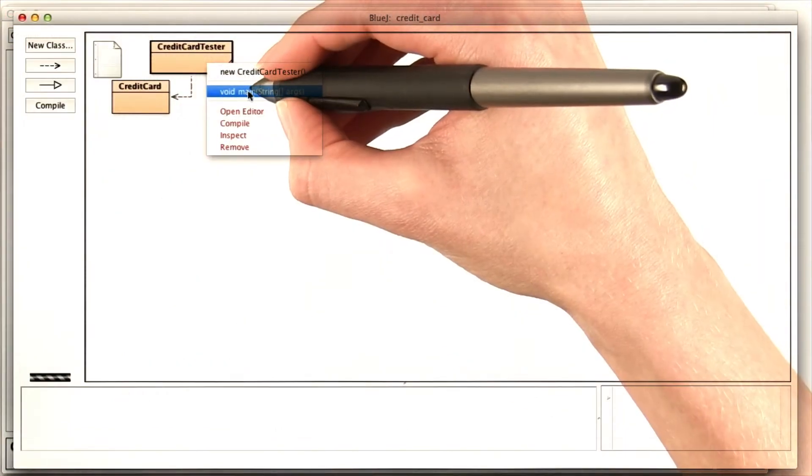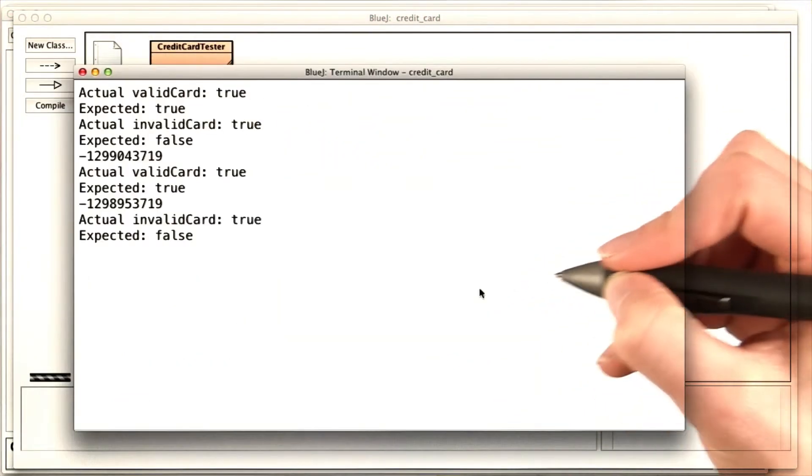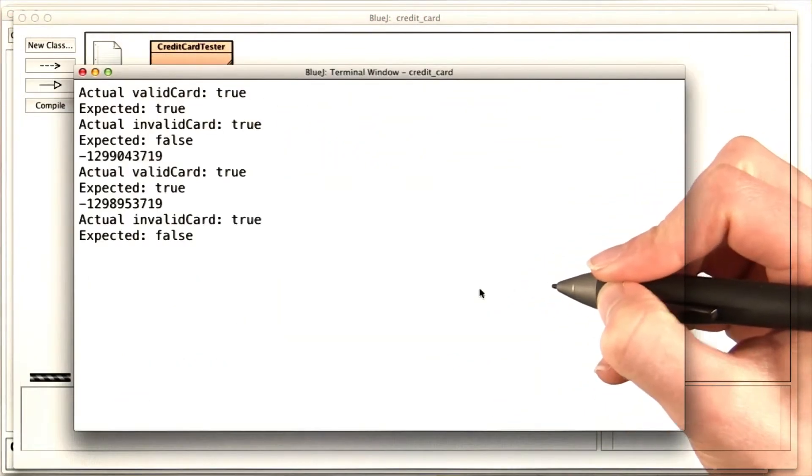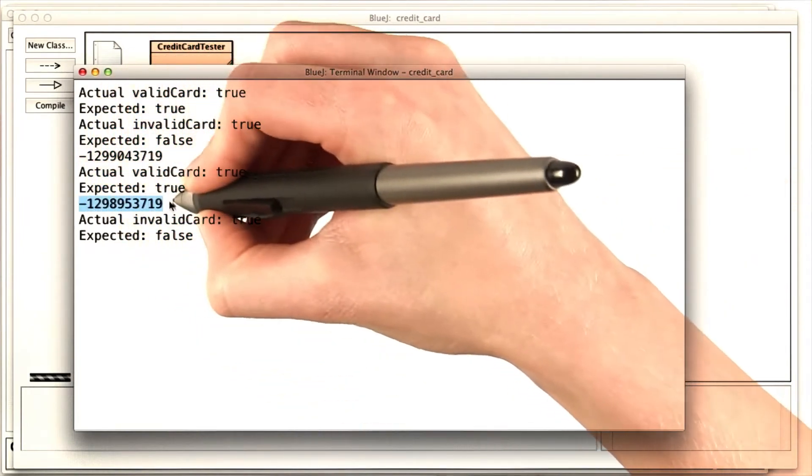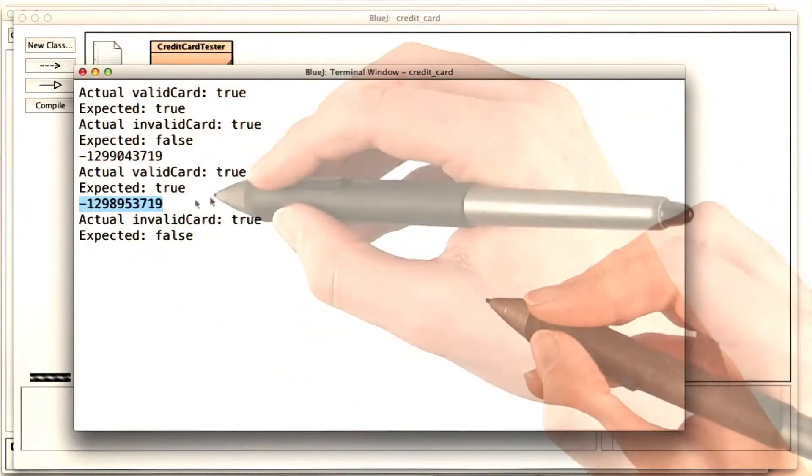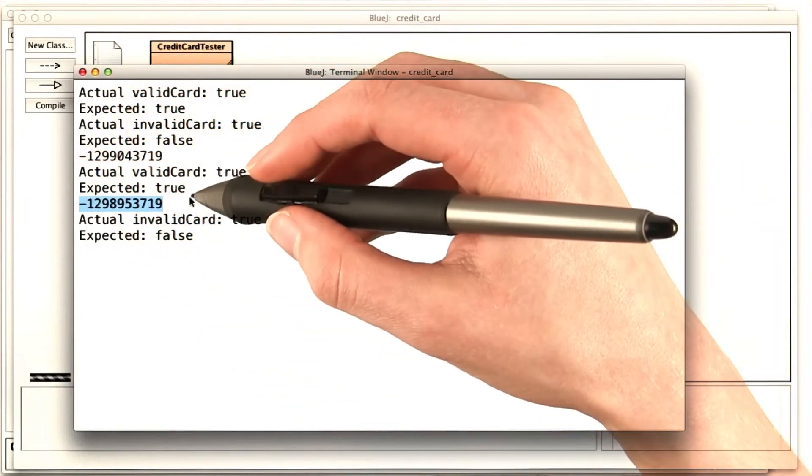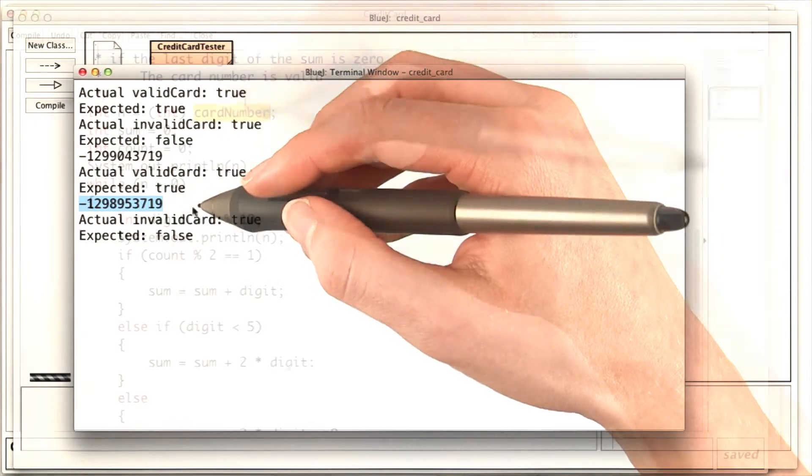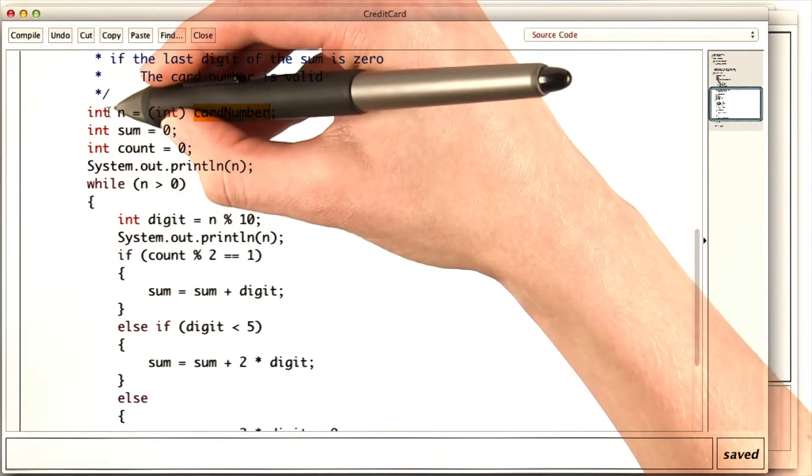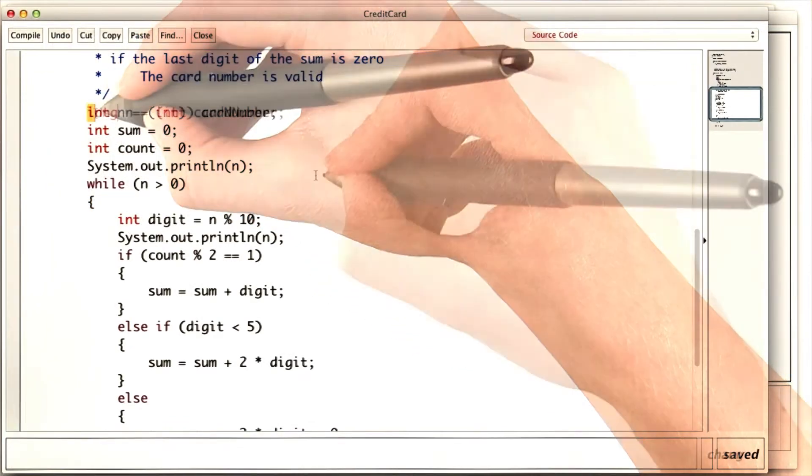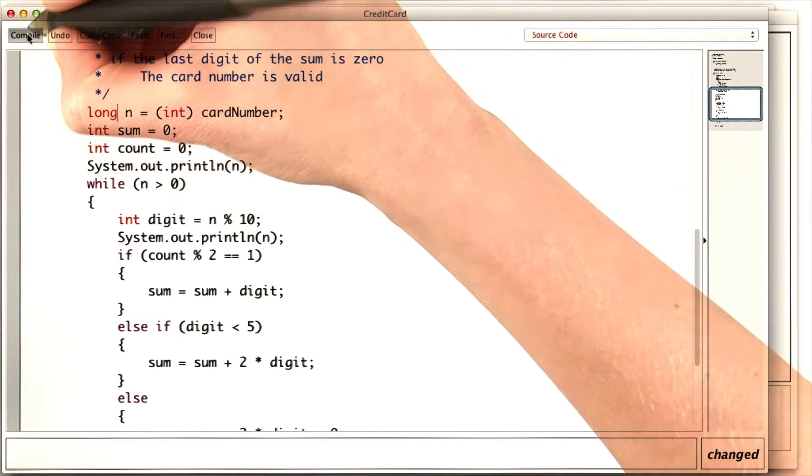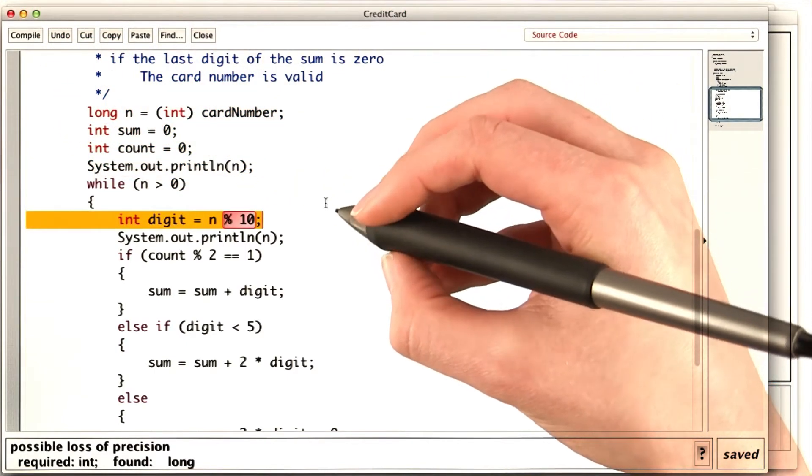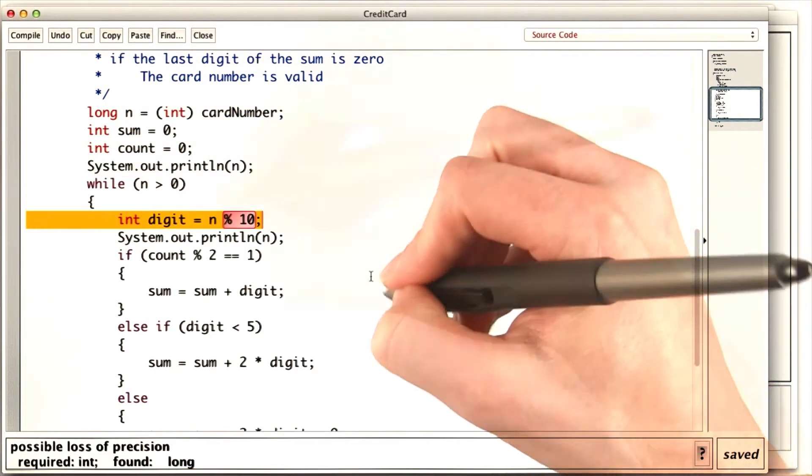If I run it again, I find that n is this weird negative number. That looks a little bit like the result of an integer overflow. Clearly, n can't be an int anymore. Now if I try to compile, I get a possible loss of precision.